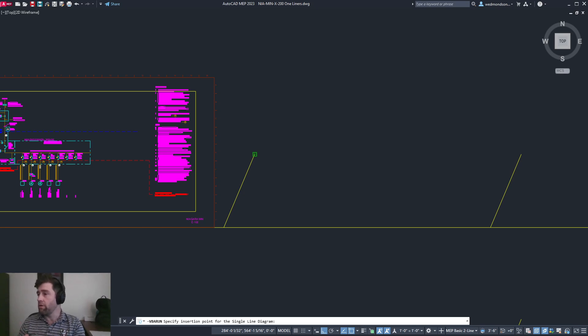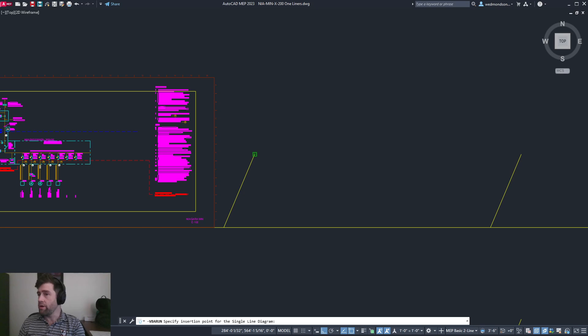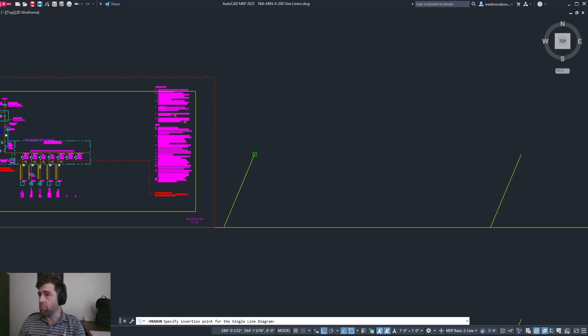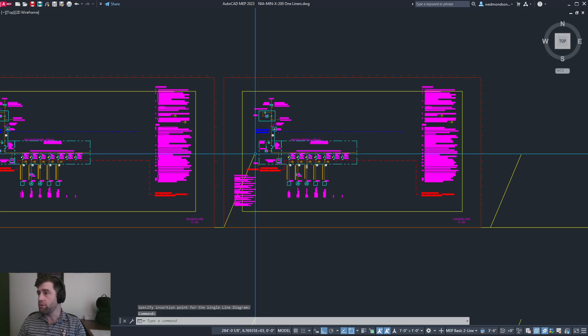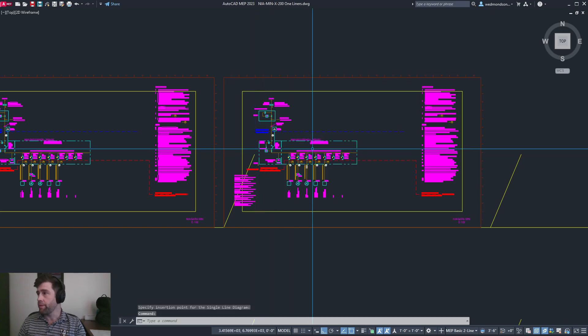It's pulling out all the data from that sheet, putting all the circuits in a row, pulling out all the arc flash short circuit calculations, and creating smart blocks to represent that single line diagram in a format we typically use in our bid packages.